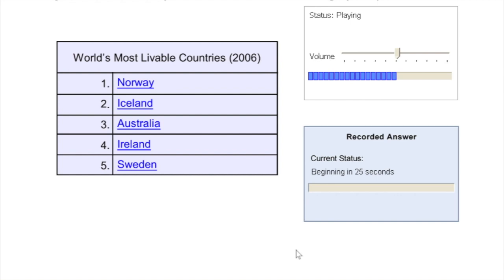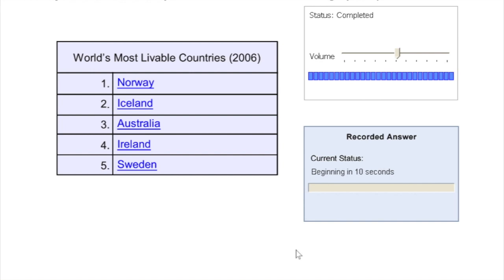While listening to the recording, you can take notes. You'll be provided with notepad, erasable notepad, where you can take notes of the information you got from the recording. Once the recording is over, you get roughly 10 seconds to prepare yourself. Once the 10 seconds are over, you'll hear a beep, and then you will have to start speaking within first three seconds of hearing the beep.